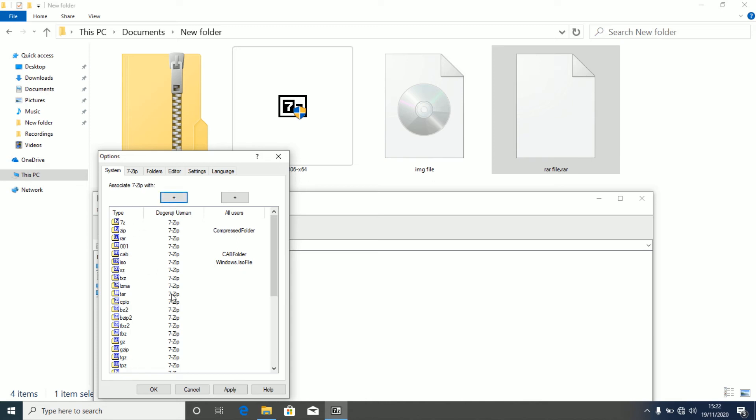If you've had 7zip installed in other applications also, if you've had them installed in other users also, say I installed 7zip for all users, by toggling this on it's going to apply 7zip as the default file manager application for all users.